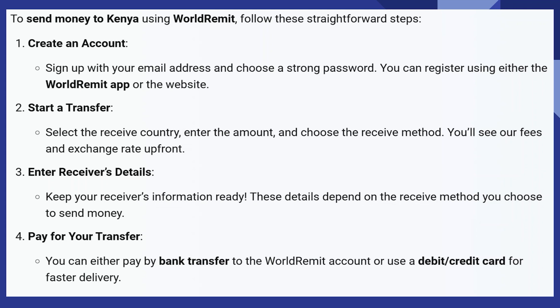And then pay for your transfer. You can either pay by bank transfer to the WorldRemit account, or use a debit or credit card for faster delivery.